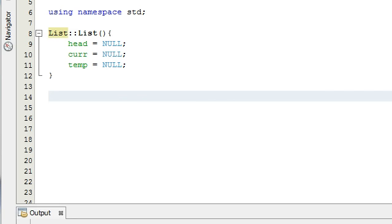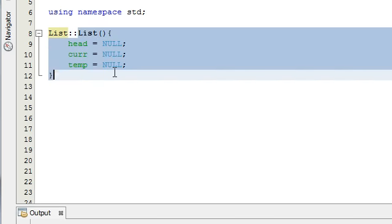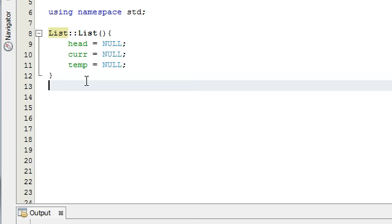Hey everybody, this is Paul. Welcome to part 4 of the creating a linked list project in C++. In the last tutorial we just defined our constructor function for our list class. So the next thing we're going to do is we're going to define the add node function.